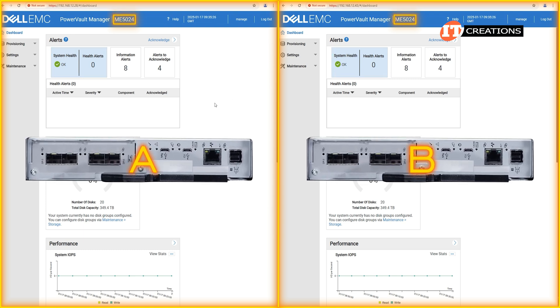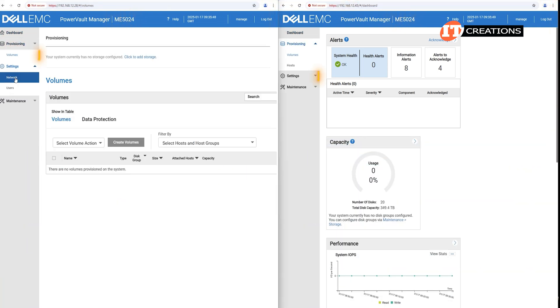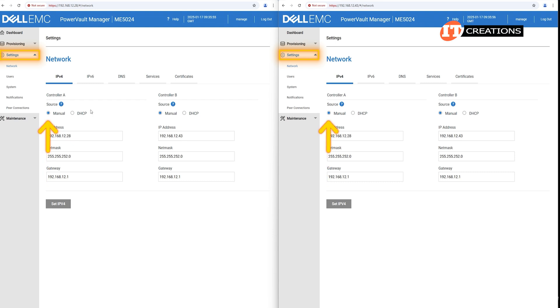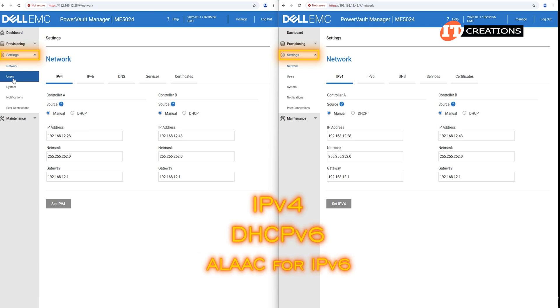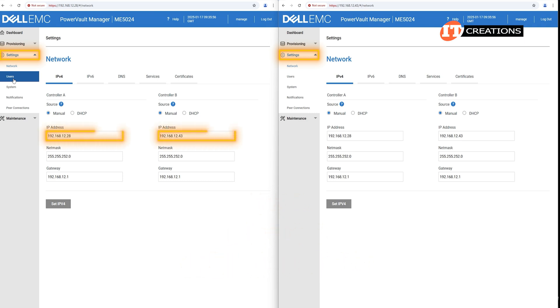attached to the same ME412 expansion enclosure. In the settings, you can manually set static IP addresses for the network ports or use DHCP dynamic host configuration protocol to have the IP value set automatically. There are several options here: IPv4, DHCPv6, ALAAC for IPv6. Really depends on what you want to use for your network settings. Each controller has a factory preset IP address and you can look them up in the manual.